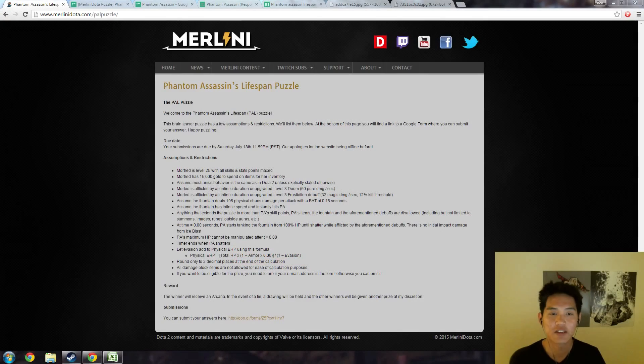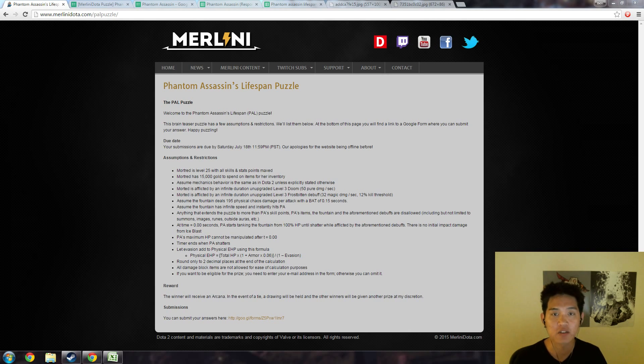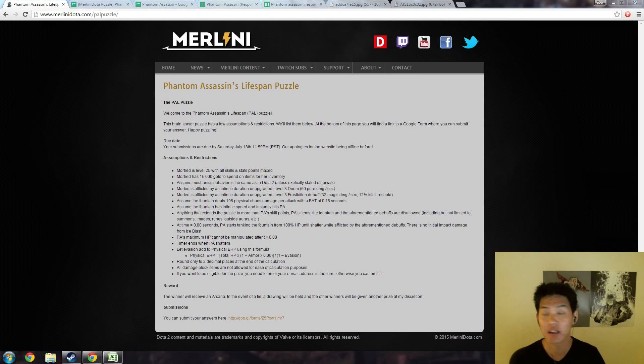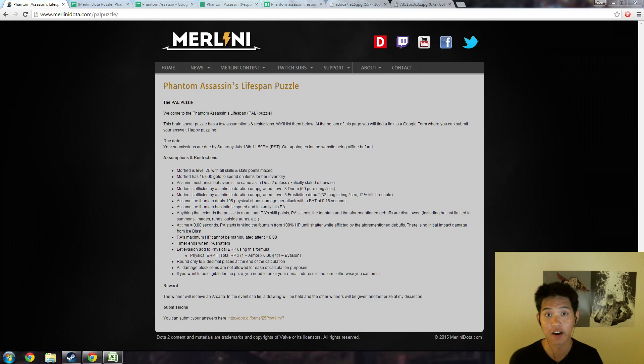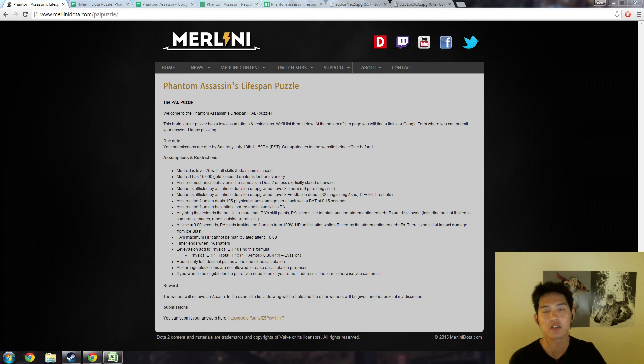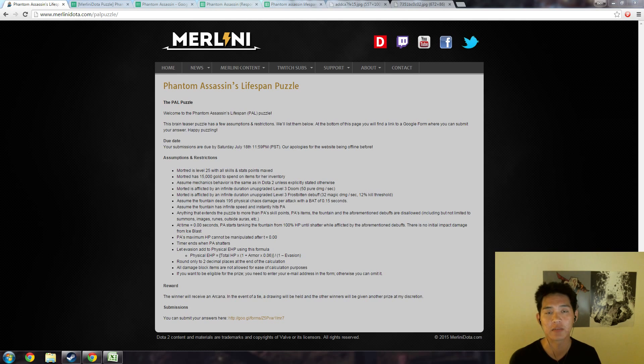Hey guys, thank you so much for submitting answers to the Phantom Assassin's Lifespan puzzle, aka the PAL puzzle. I had a lot of fun creating the puzzle as well as trying to figure out what the best solution was.